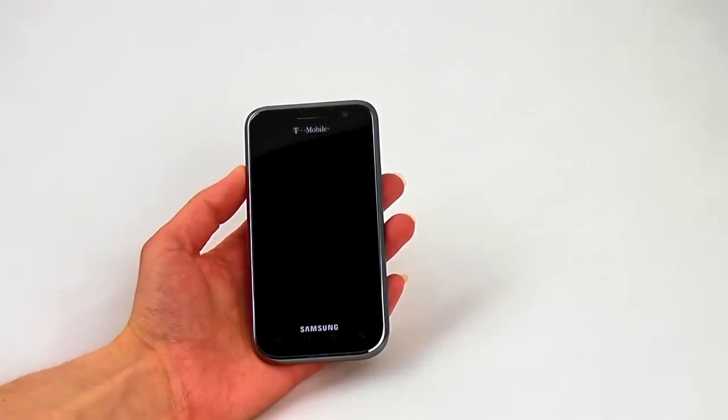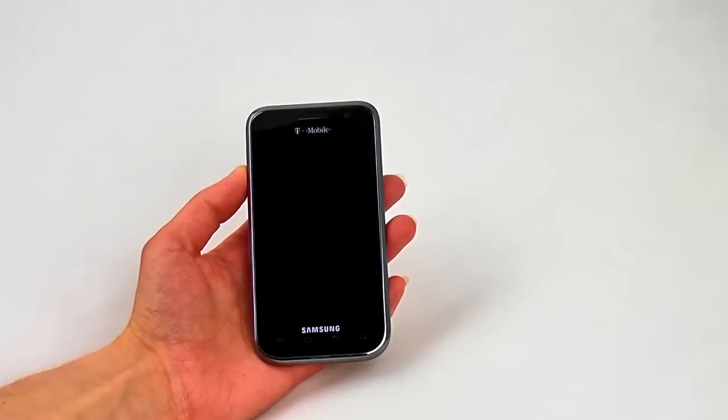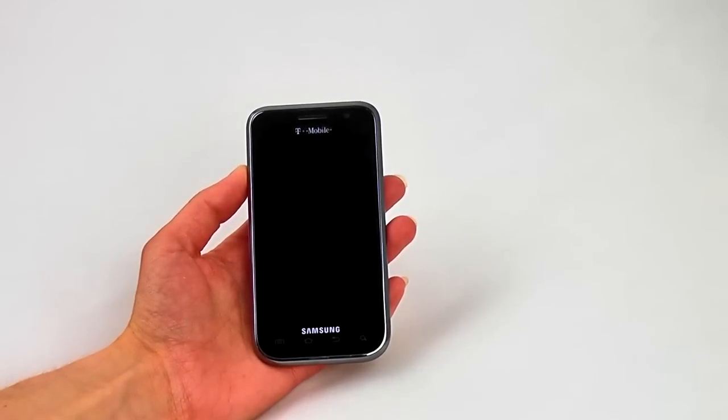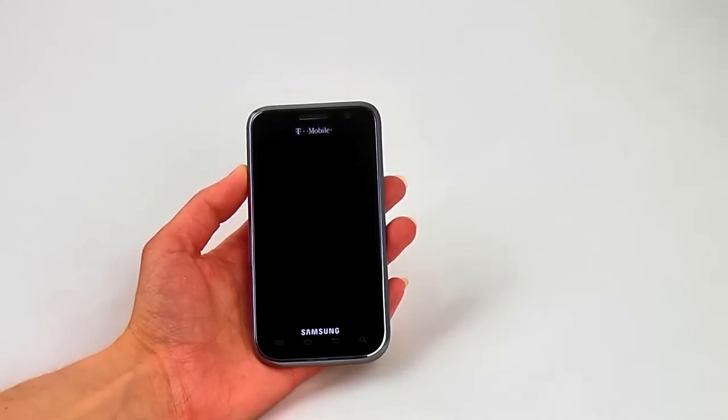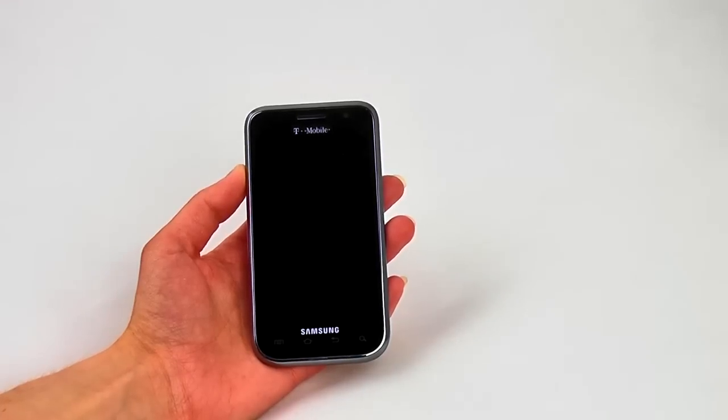Hi everyone, this is Jennifer Johnson with Hot Hardware. Today we're going to take a look at the Samsung Galaxy S 4G from T-Mobile.